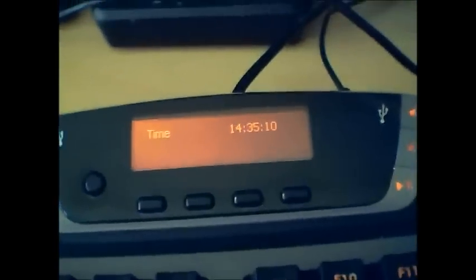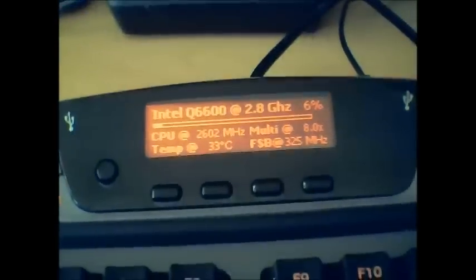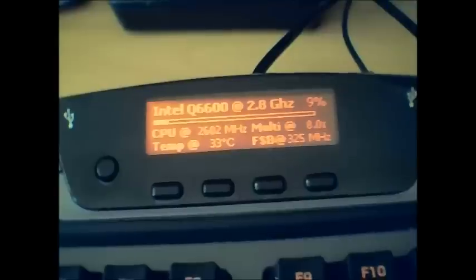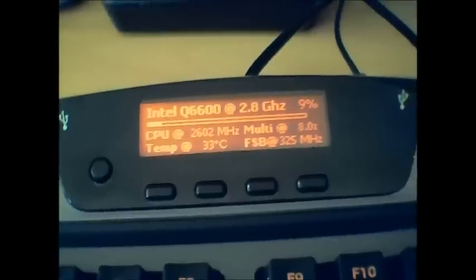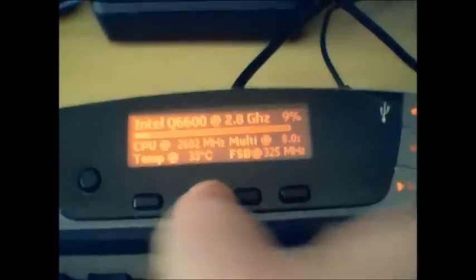Looking at some of the apps that I made for my own computer: the first tab shows me my CPU — the speed, temperature, frontside bus, multiplier, and usage. On the second tab is the Time app that I quickly made a moment ago.